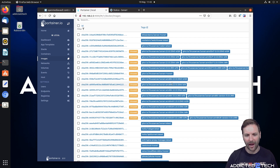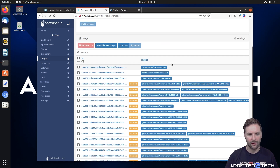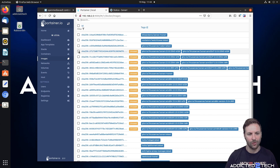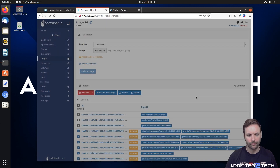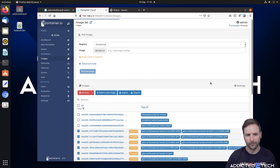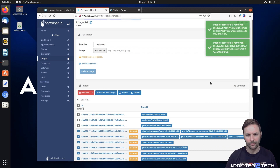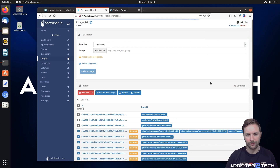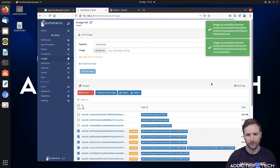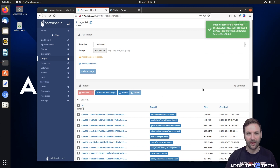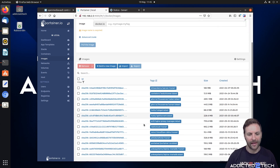We've got AMD64 and we don't need all these versions — all we want is the Sonarr latest. So we're going to select all the unused containers and remove them. Once that's completed, we can see we now only have our Sonarr latest with the correct tag.